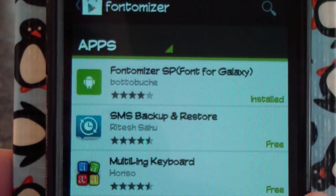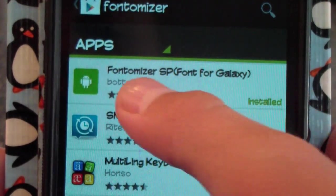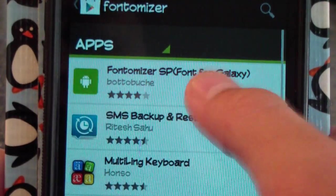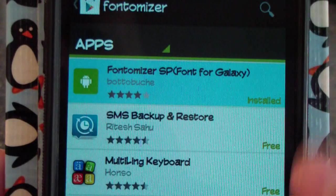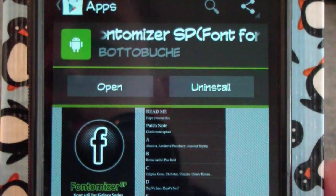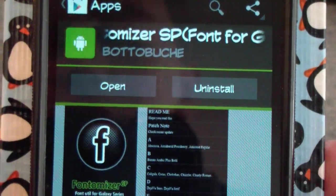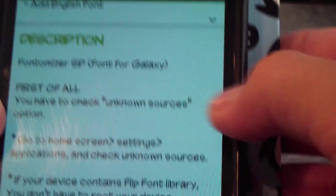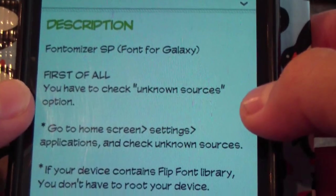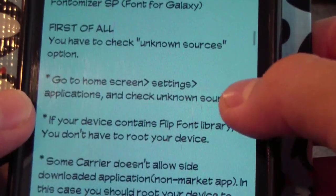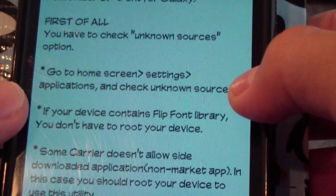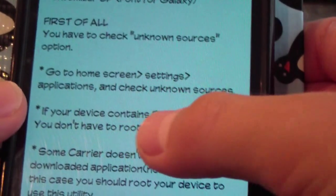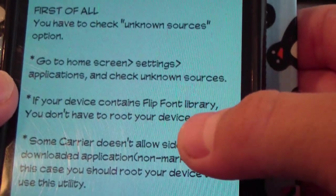So the first thing you're going to want to do is go into the Play Store and search for Fontamizer. Click on Fontamizer SP, Font for the Galaxy, and download and install it. Then you will see that you're going to have to have unknown sources checked — and that's how to check unknown sources and see if your device contains the flip font library.